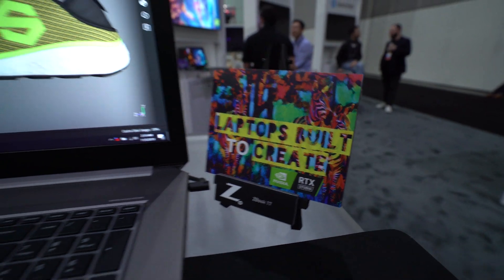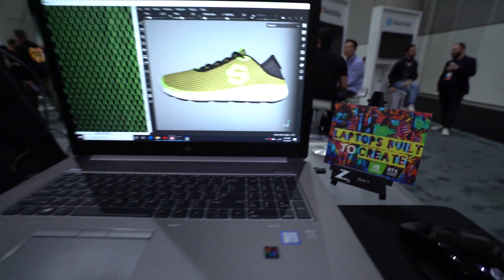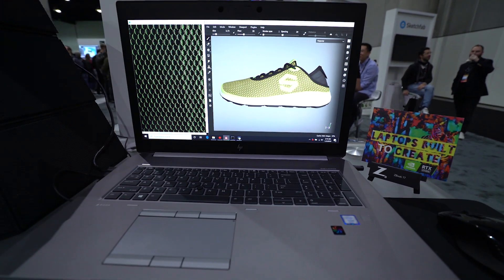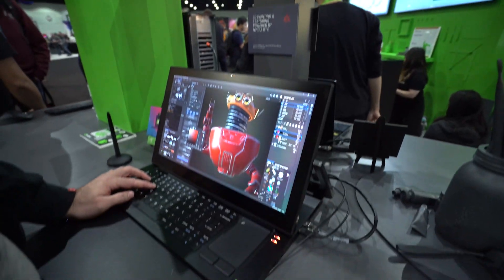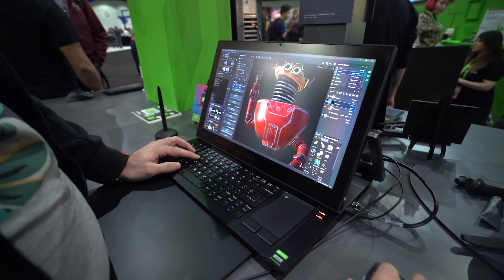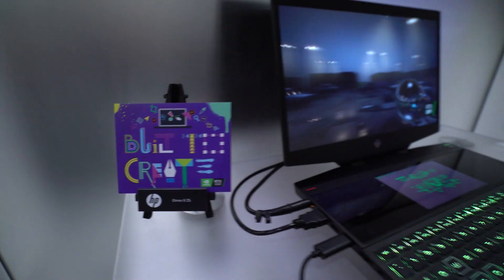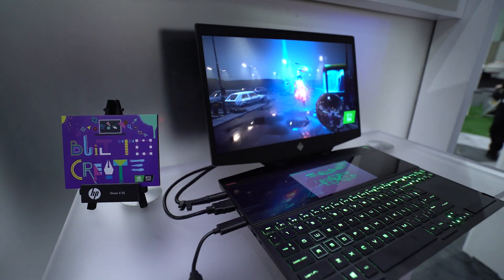All of these incredible benefits are available to you today with our top of the line RTX Studio laptops and RTX Studio workstations. We've been very impressed with the RTX Studio laptop running Dimension.